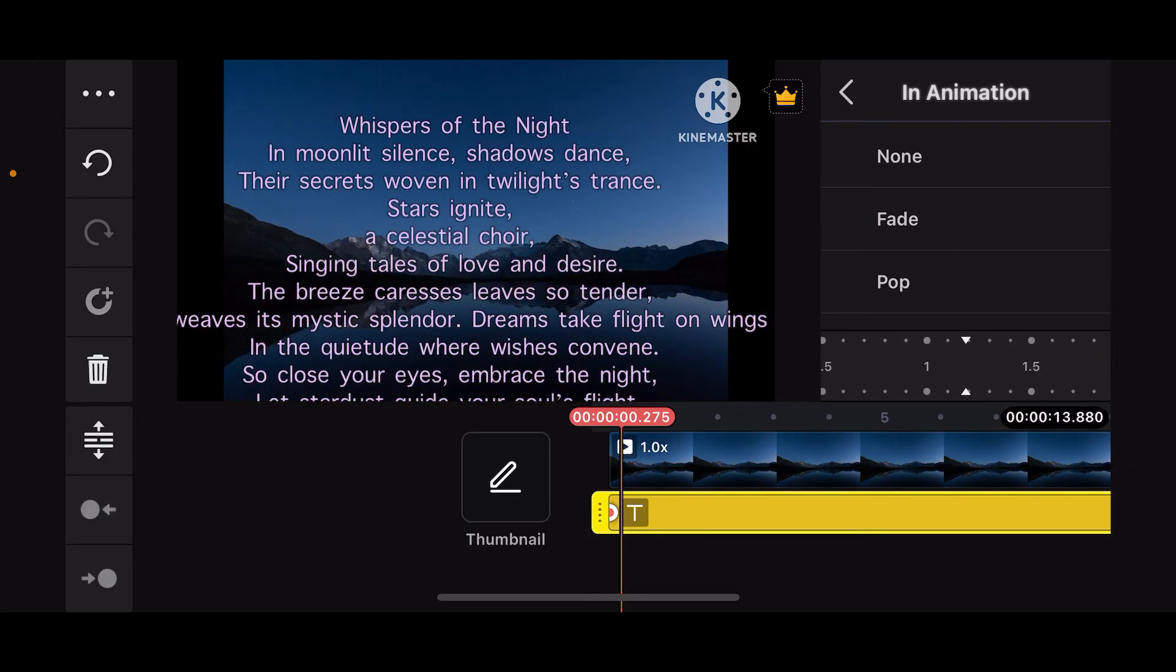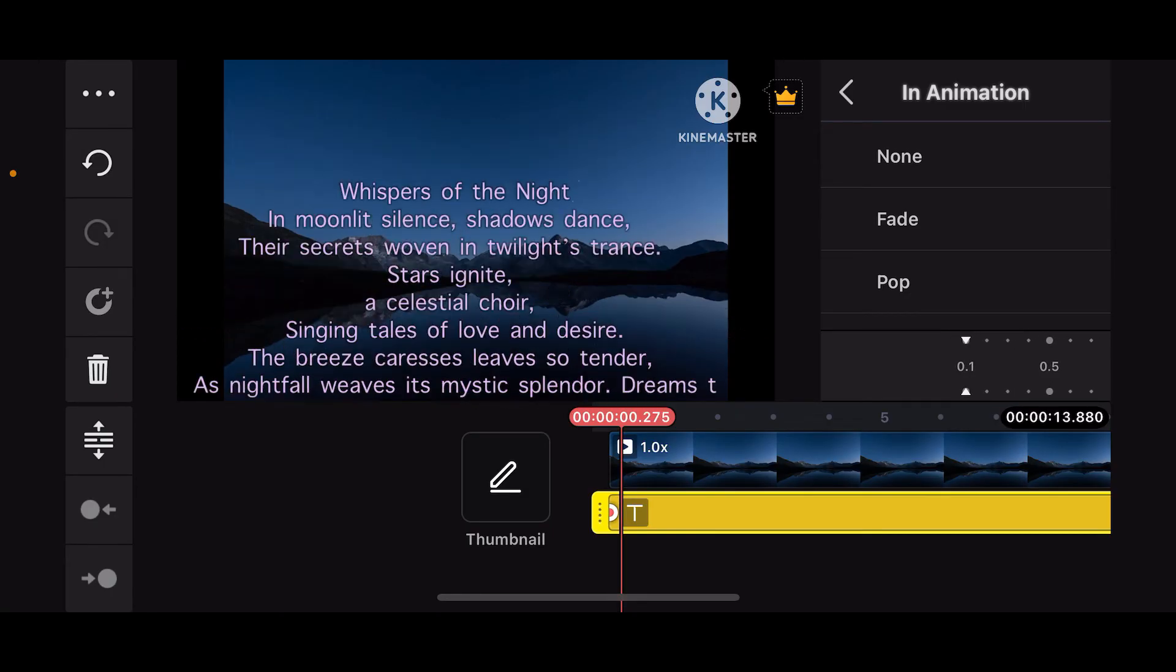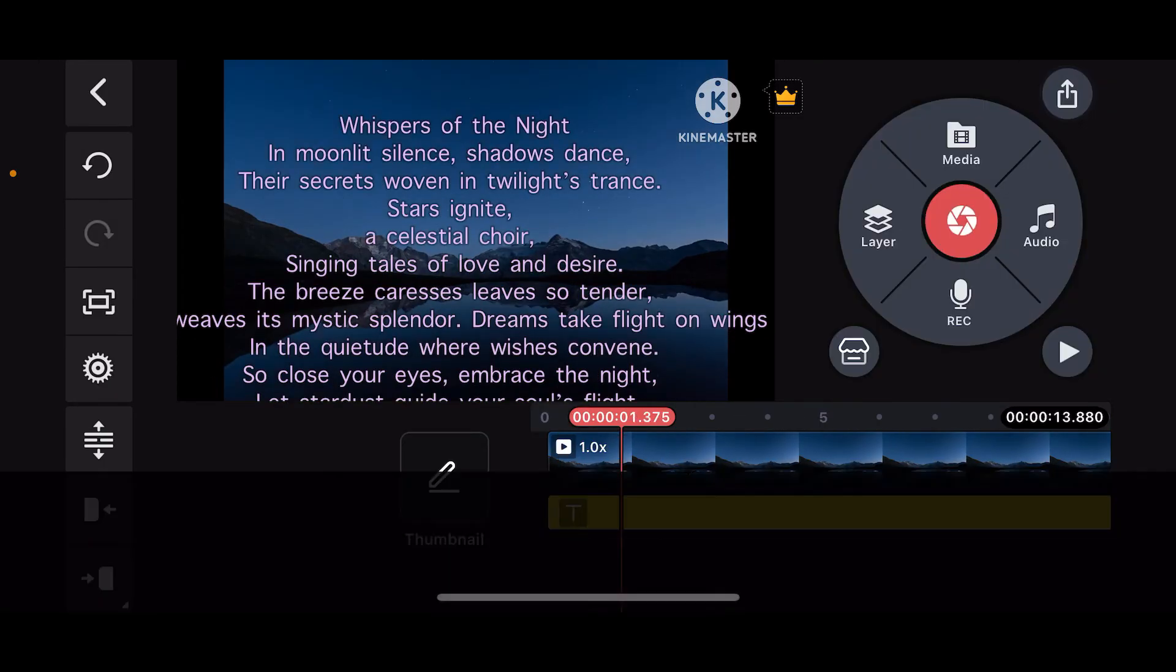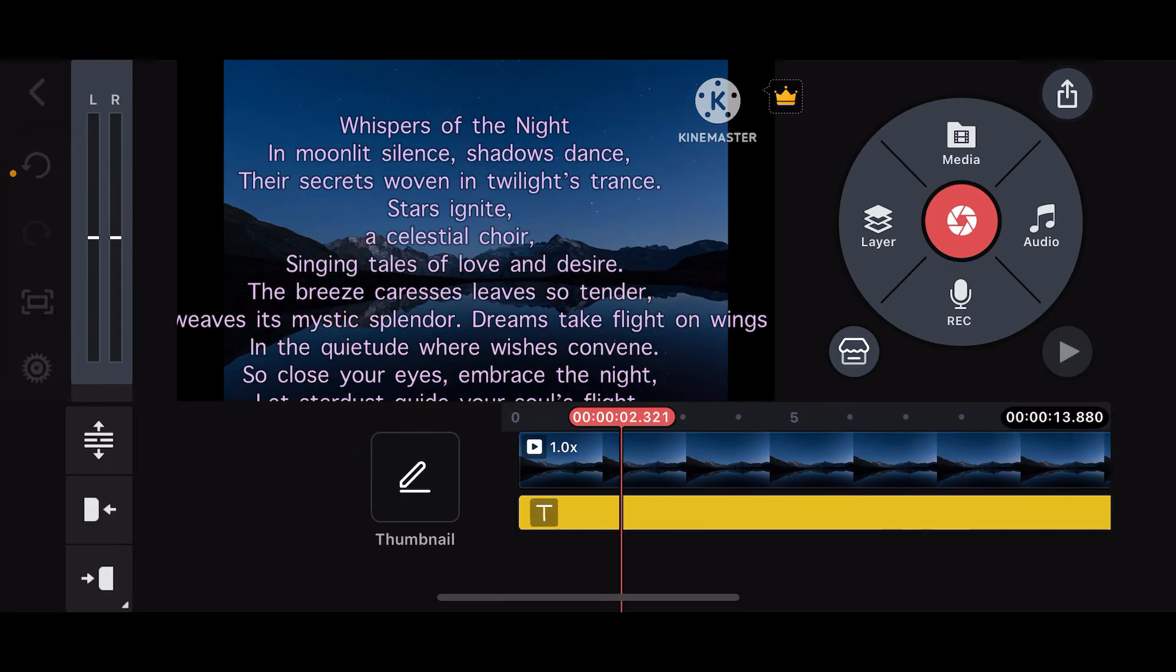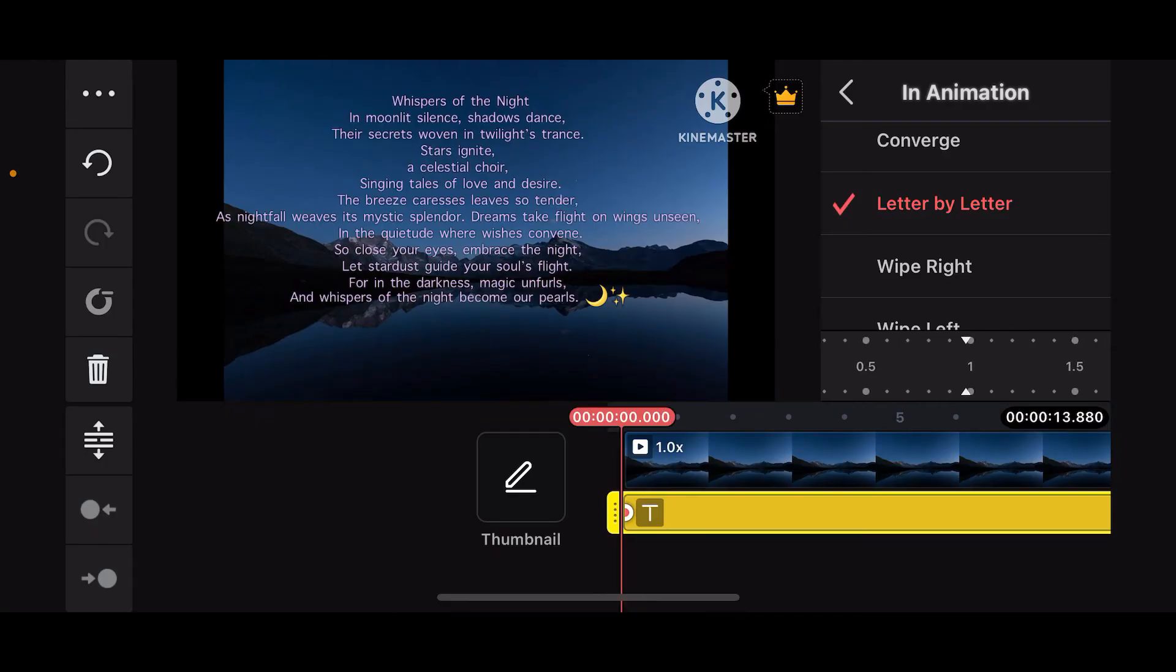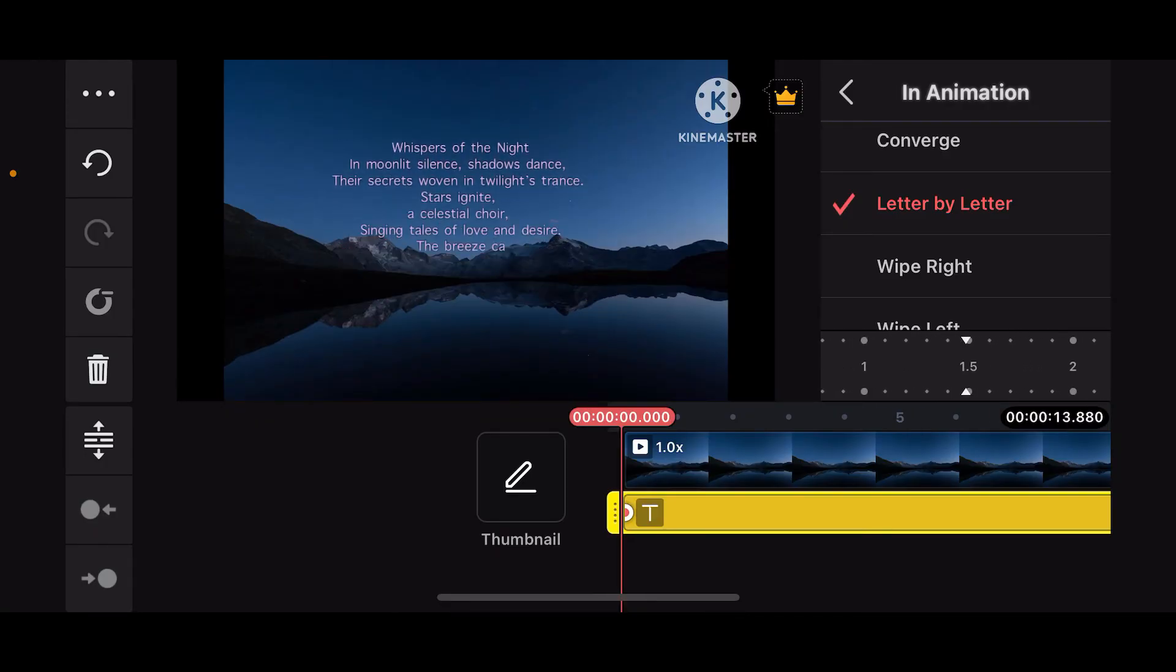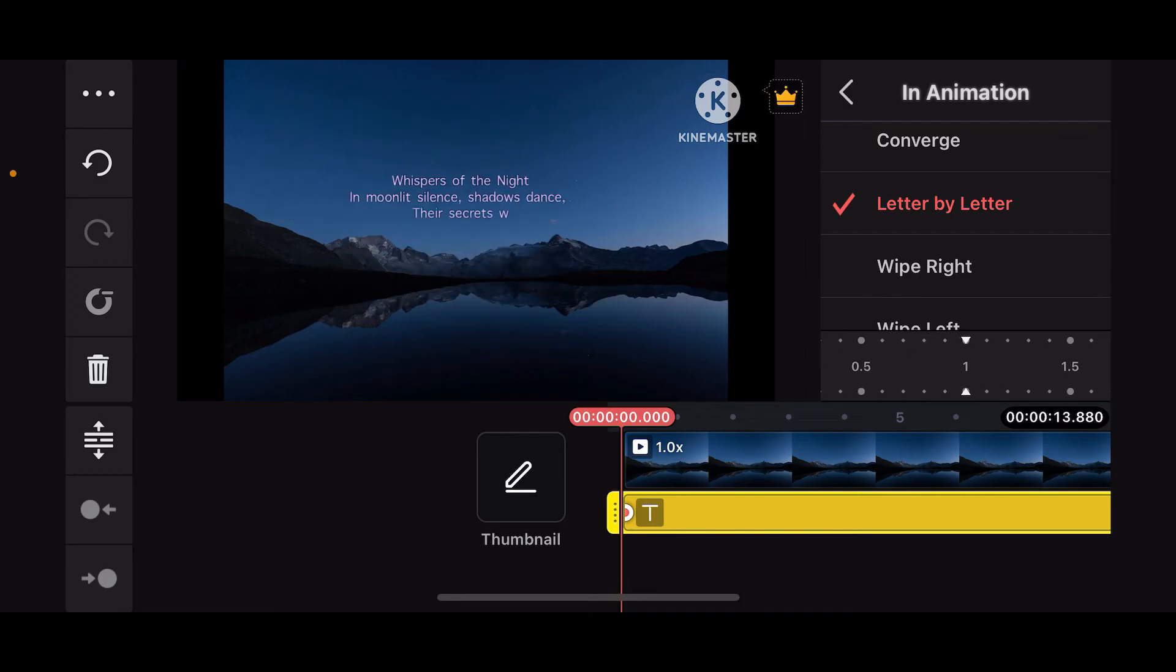Adjust the speed by dragging the slider on the right-hand corner. Once you are done with it, you can now go ahead and preview your video. Also make sure to increase or decrease your speed by using the slider.